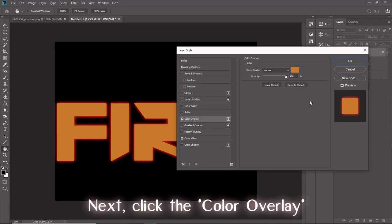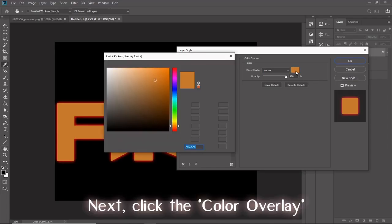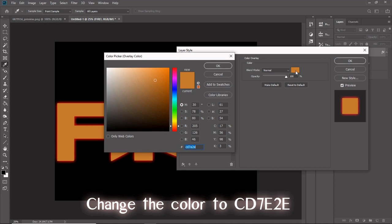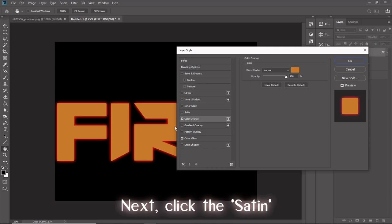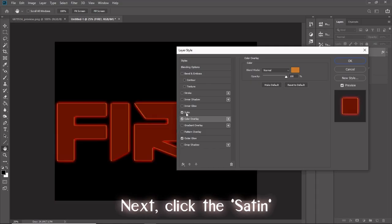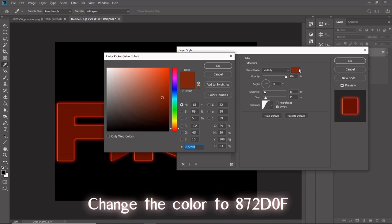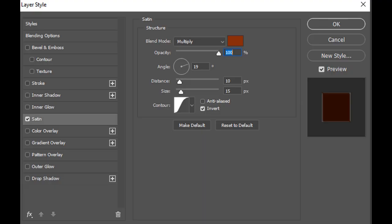Next, click the color overlay. Change the color to CD7E2E. Set the blend mode to normal and the opacity at 100%. Next, click the satin. Change the color to 872D0F. Set the blend mode to multiply, opacity to 100%, angle 19 degrees, distance 10 pixels, size 15 pixels, the contour with the diagonal squiggly line, and check the invert box.